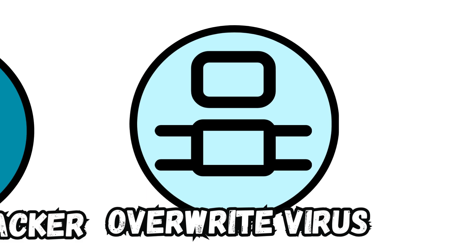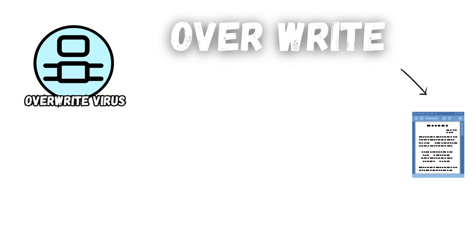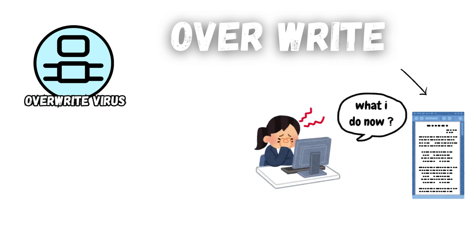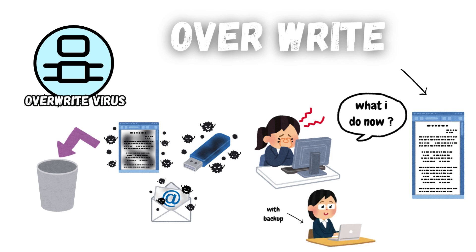Overwrite Virus. From the name itself, this virus overwrites the content of a file, losing the original content. It infects folders, files, and even programs. To delete this virus, you also need to get rid of your file. That's why it is important to back up your data.